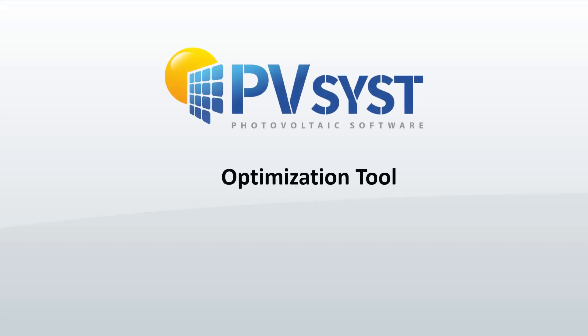Optimizing a PV system is not a trivial problem. Factors such as design goals and design constraints must be considered. In this tutorial, we will demonstrate how to use the optimization tool to aid you in making these design decisions.